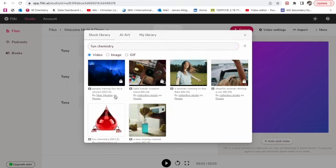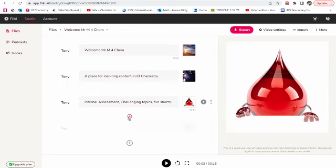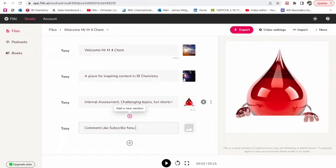Whether you're a business owner, a researcher, or simply someone looking to explore the cutting edge of AI technology, Flicky is an invaluable resource that is well worth exploring.